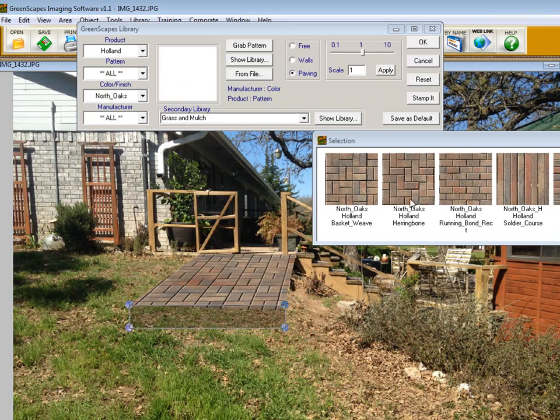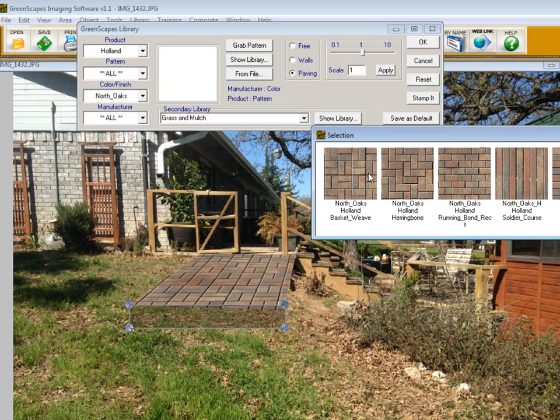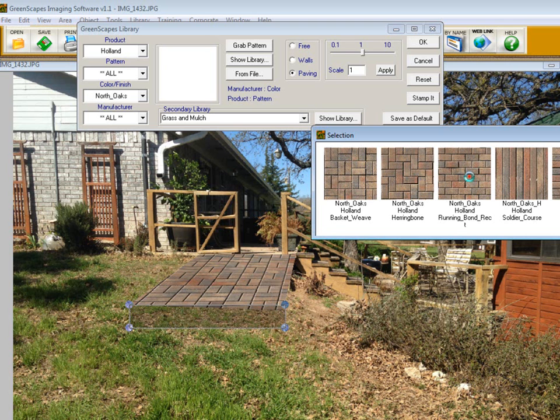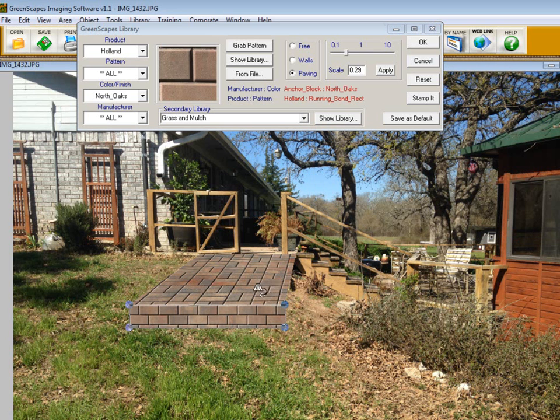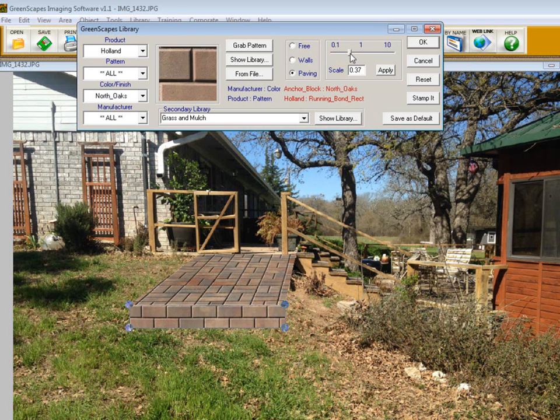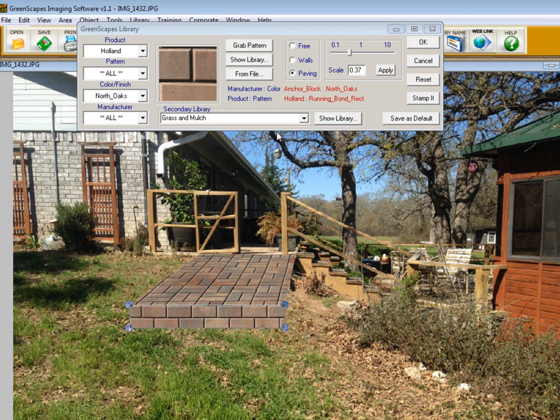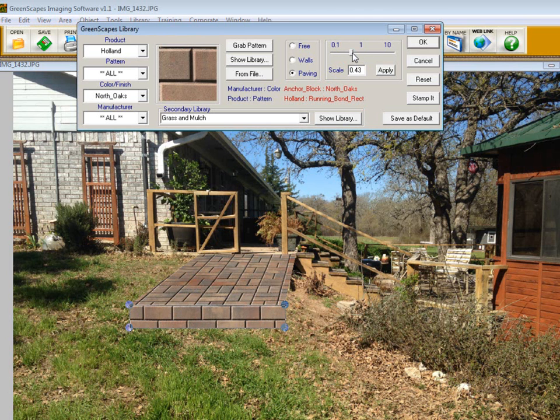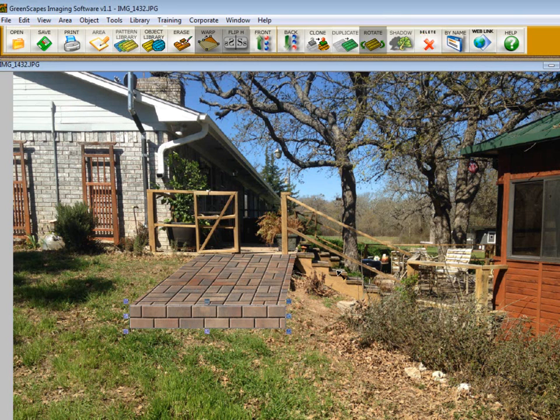Then I go back into Greenscapes Library. One of the main reasons I use this particular paver is because it has basket weave, herringbone, and running bond pattern. I select the running bond pattern and scale it so I have just about two pavers going across here. I need to scale this up a little bit more. We also want to make sure our pavers going across are about the same size as the pavers on the top. You don't have to be exact because we're just creating the illusion. That looks good to me. I click OK.